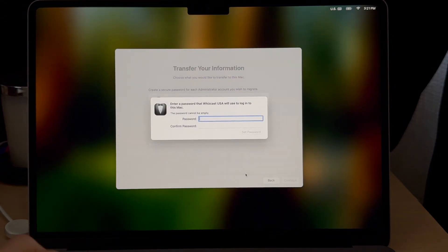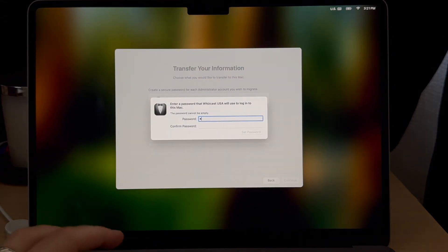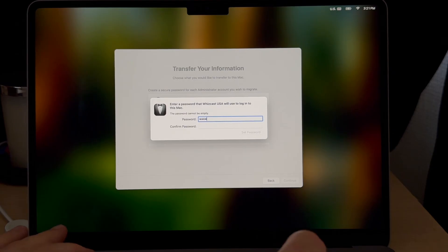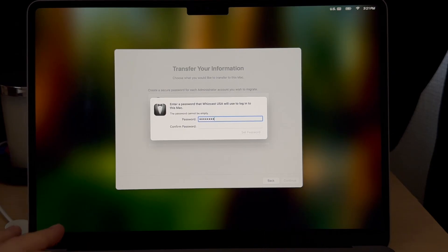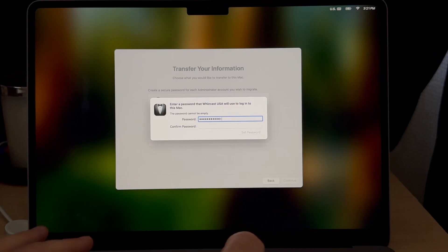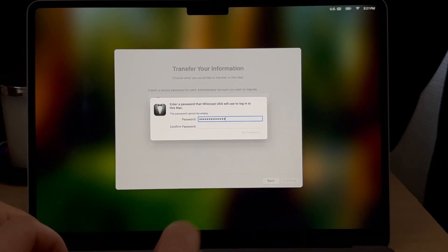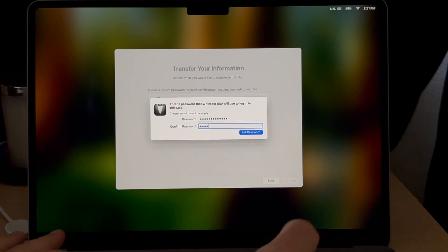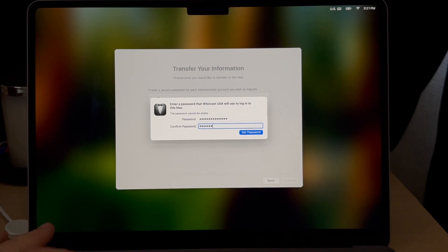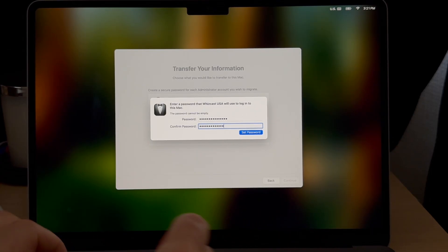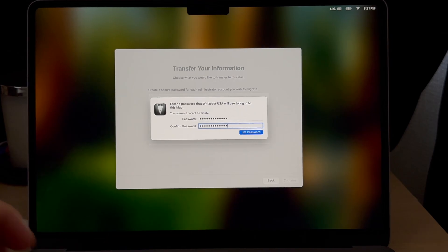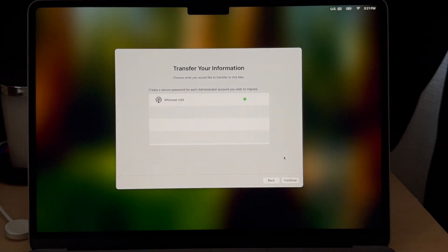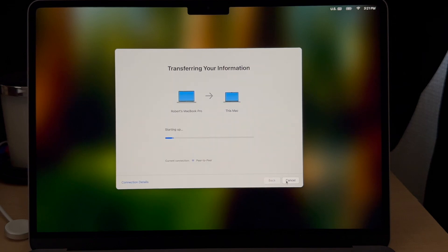It'll ask you to set an admin password because it won't transfer that over from the old computer. You'll just have to type in the same password if you want to use the same one, or you could create a new password here. But it will transfer the account. Once that is done you select set password, get the green checkmark, and then click continue.